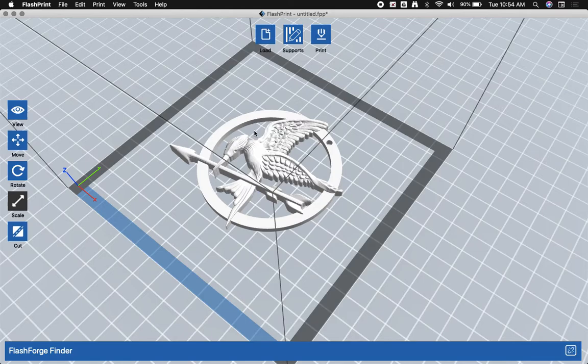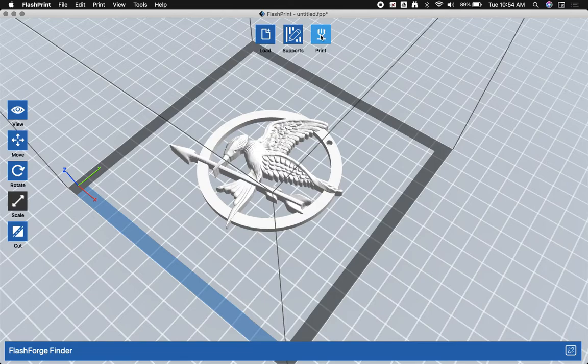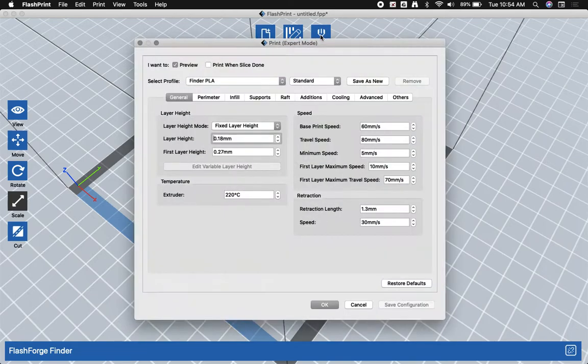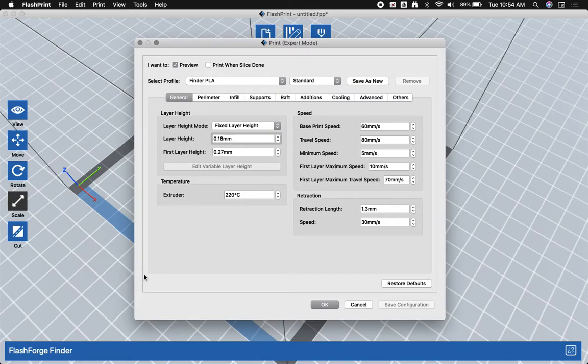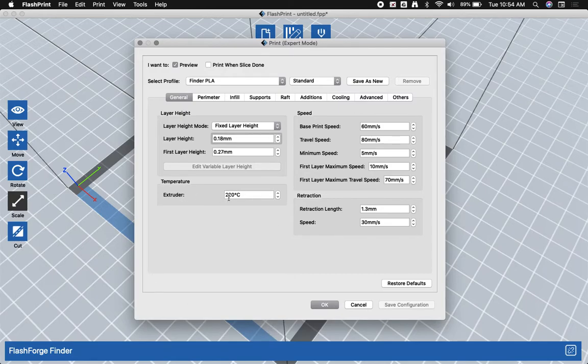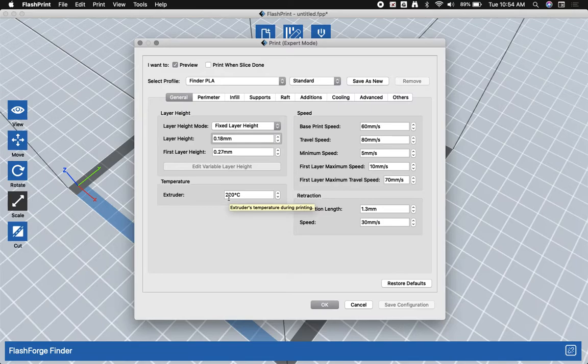Now the next thing to do is actually print it. So we're going to click on print, and all these options are going to open up. Most of the time, the default options will print just fine. It's important to make sure that your extruder is at 220 degrees Celsius if you're printing in PLA filament, which we will be.